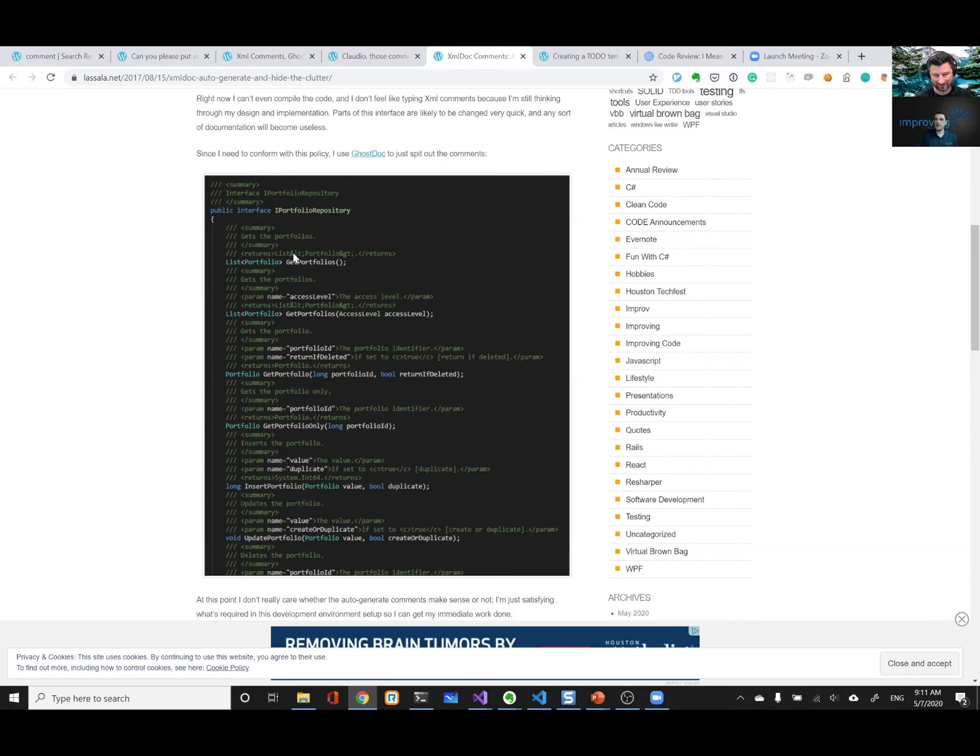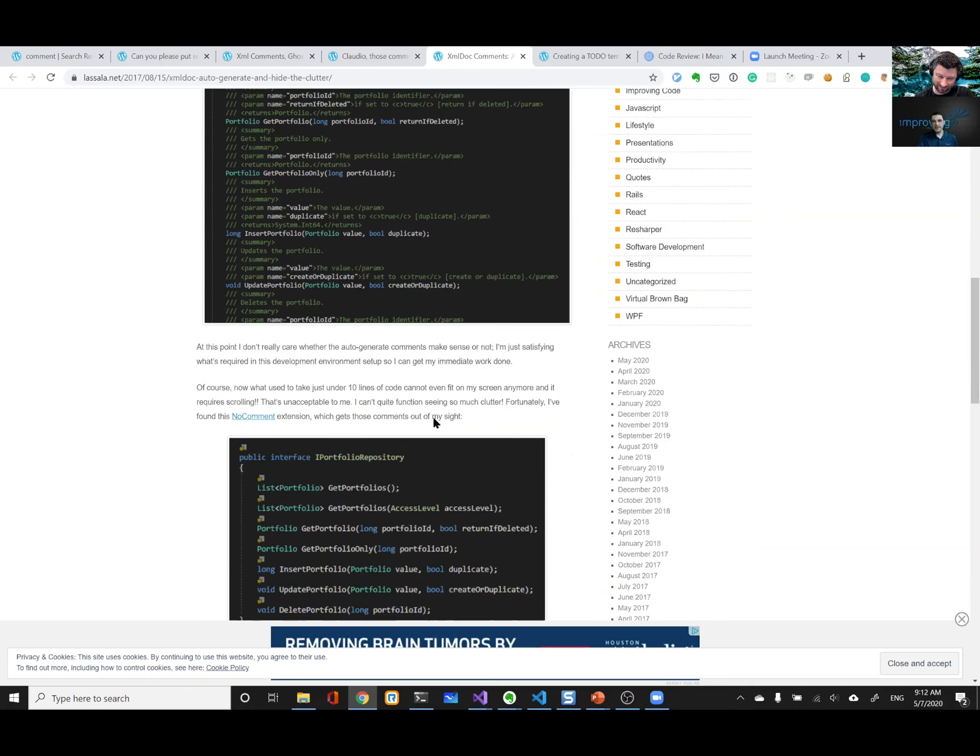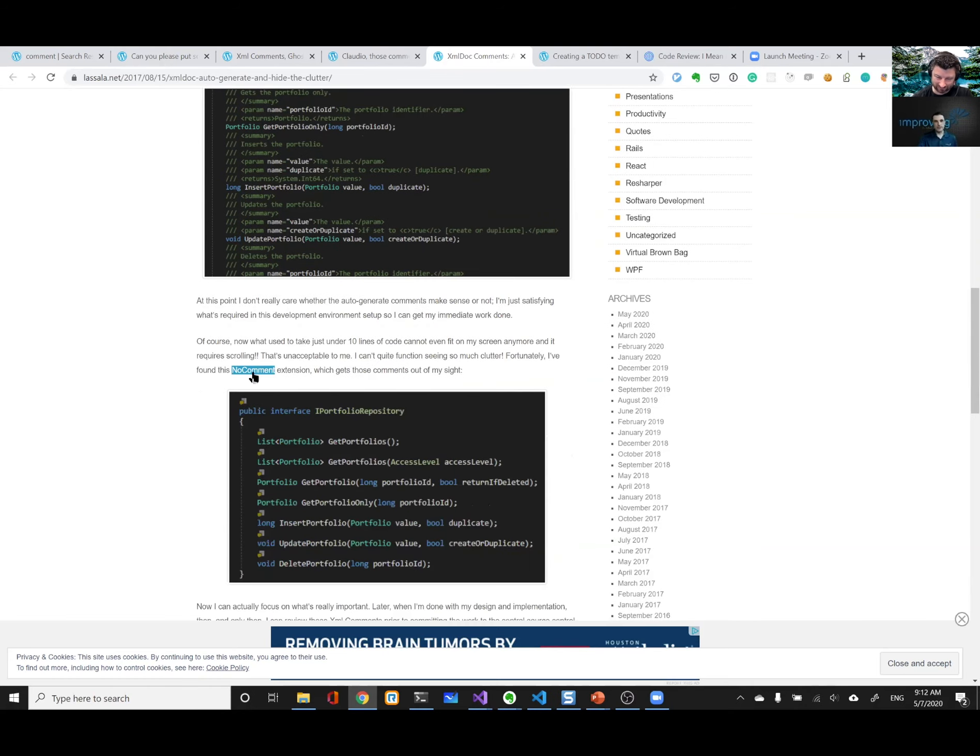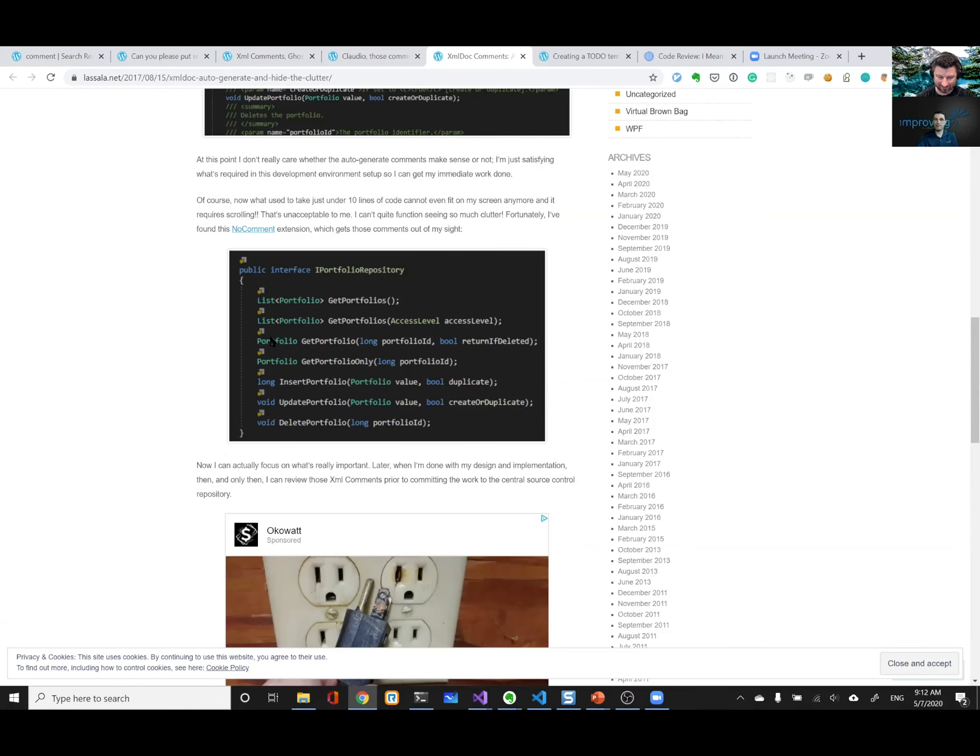That's helpful. Right. Or you get, oh yeah, there's this parameter, return if deleted. If set to true, return if deleted. It's just noise, right? That's not helping me. And then at the time, I found there is this extension called no comment, right? And pun intended, right? So I basically can activate that extension.